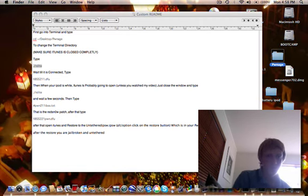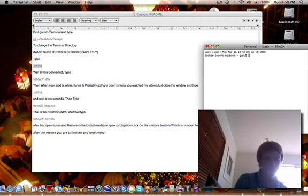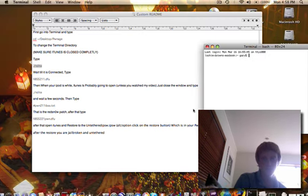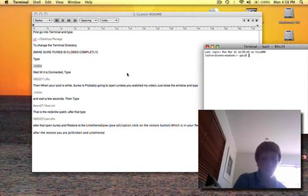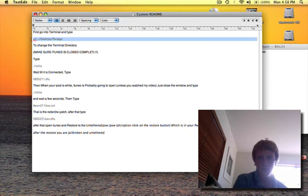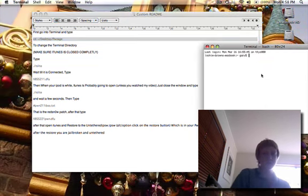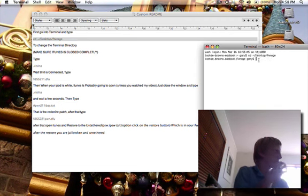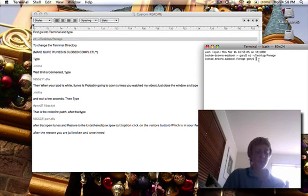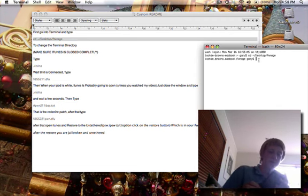And we want to copy and paste the first one in. Yep, there we go. Once you do that, before you go into the next one, put this into DFU mode.